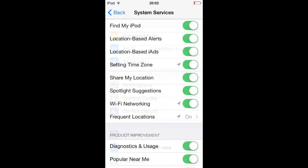Number eleven: disable system services for location. There are some background location services which take a toll on battery life without the user being known about it. Go to Settings, Privacy, Location Services, System Services, and toggle off Location-Based Alerts, Location-Based iAds, Spotlight Suggestions, Wi-Fi Networking, and Frequent Locations. Note you can toggle other services off too, but that might disable features for some apps like Share My Location for Messages.